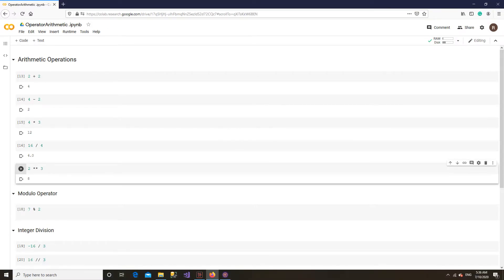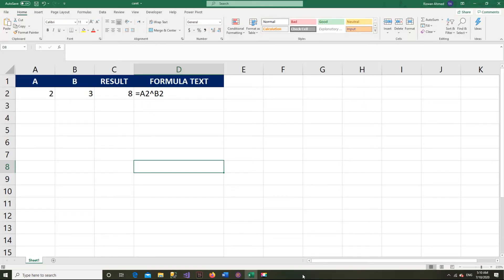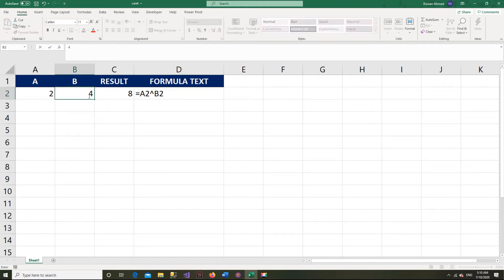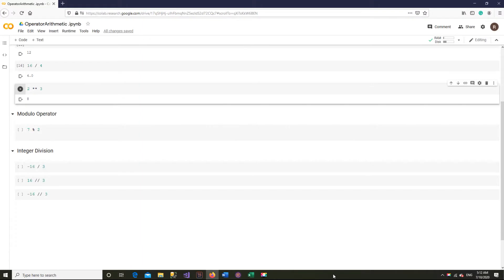So, unlike in Excel where we use the caret for exponentiation, Python uses 2 stars for that operation. Another useful operator is the percentage sign, which performs the modulo operation. It returns the remainder.